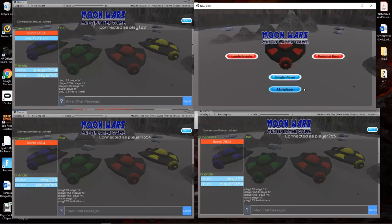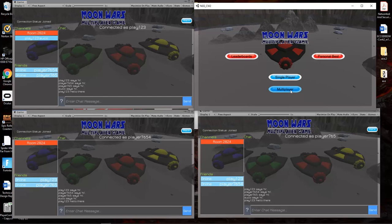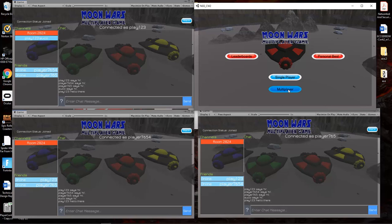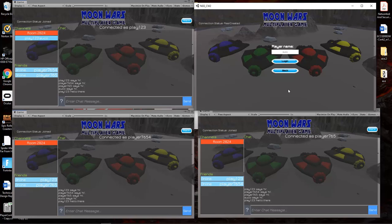In the leaderboard, it stores the information using PlayFab. Following the tutorials, we managed to set up the leaderboard. That should be about it, thank you very much.